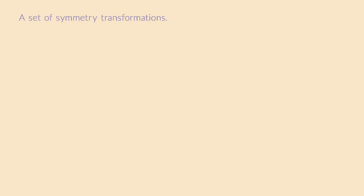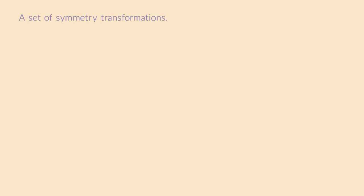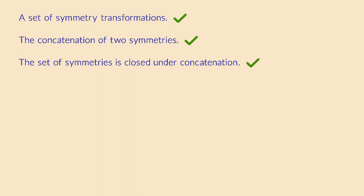Good, it looks like we have something interesting here. We can always combine symmetries into new ones, using a kind of concatenation operation. We concatenate two rotations to get a new rotation. We concatenate a rotation with a flip to get a different flip.